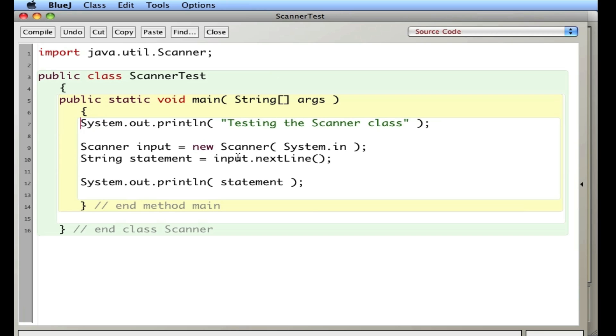Other than that, we get the next line, and we can print out the statement. And in future videos, I'll talk about some of the other things you can do with strings, like getting the length and sub-strings and trimming the text and whatnot.